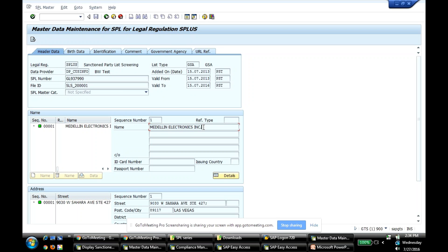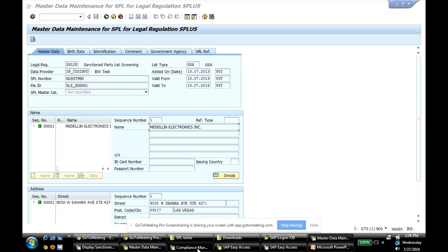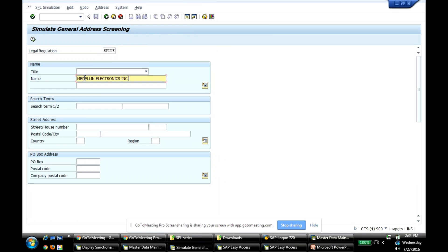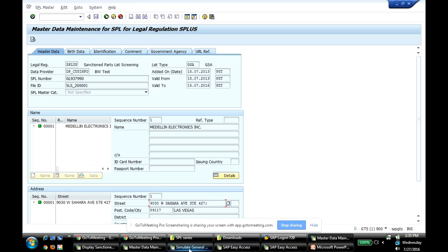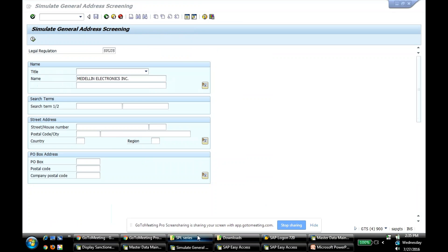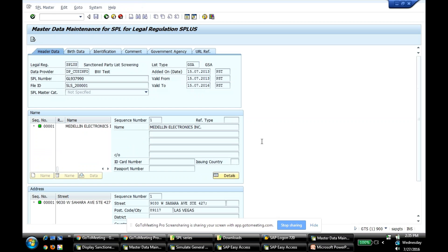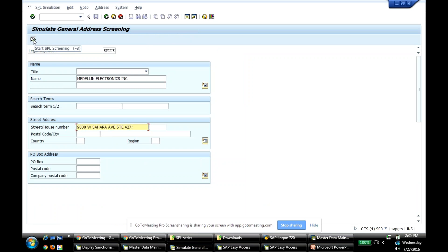So if I take the same, so this is my SPL record. I take the same name. In GTS there is something called a simulation. So I'm going to try to simulate the screening of this record. So I'm going to give the same name, exact same name. I'm going to give the exact same address. And the way I've set up the system, as I said before, I want the valid dates to be effective. So right now, if you see, it's July 15th of 2016. So we have passed the valid date. Because I want the system to consider this date, and I'm screening as of now, it should play no role. So let me see.